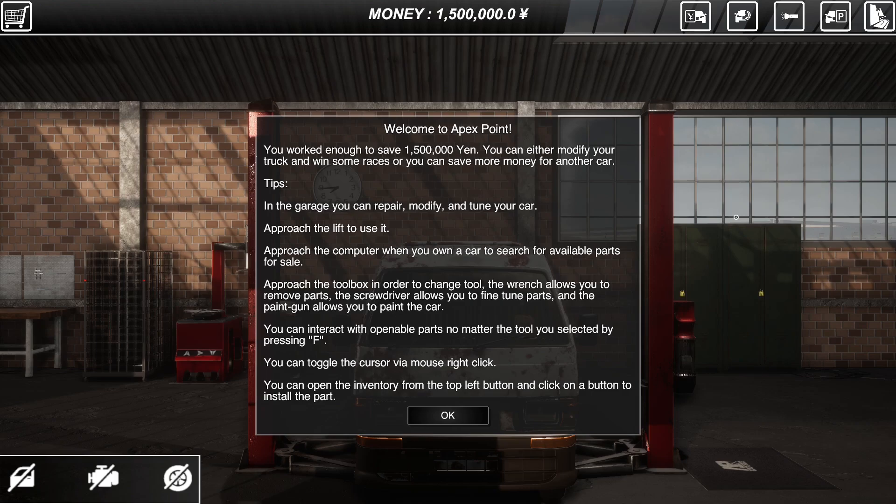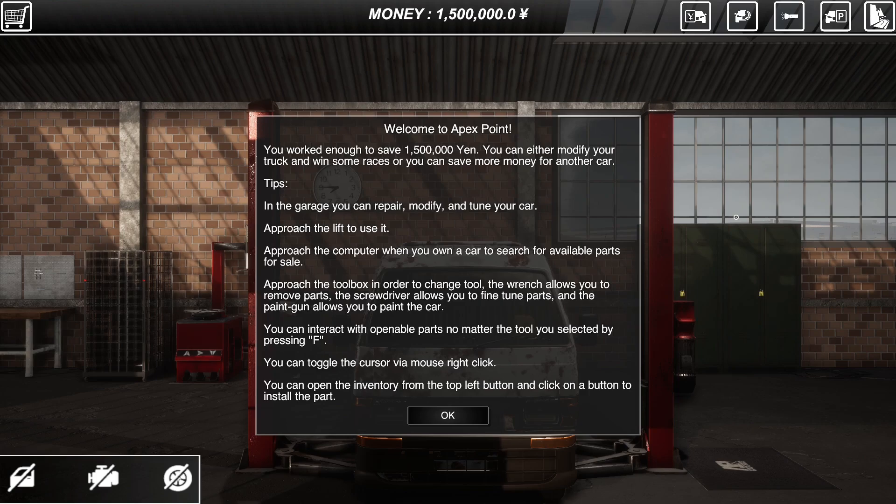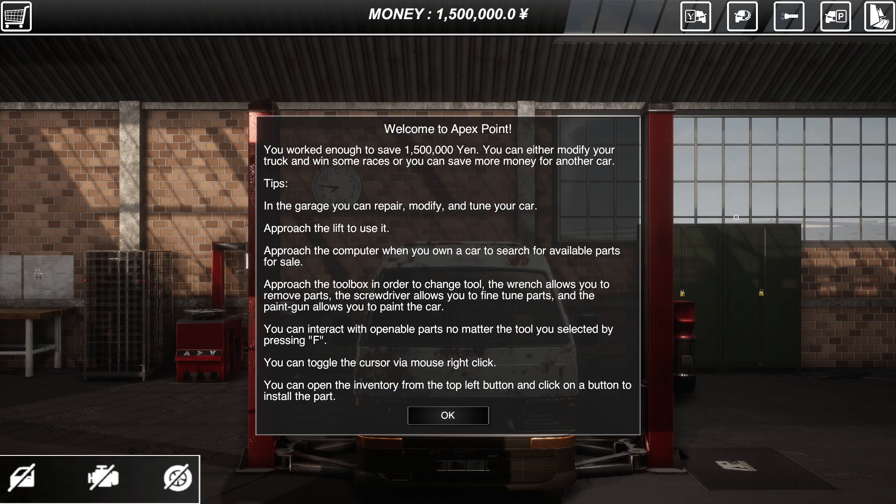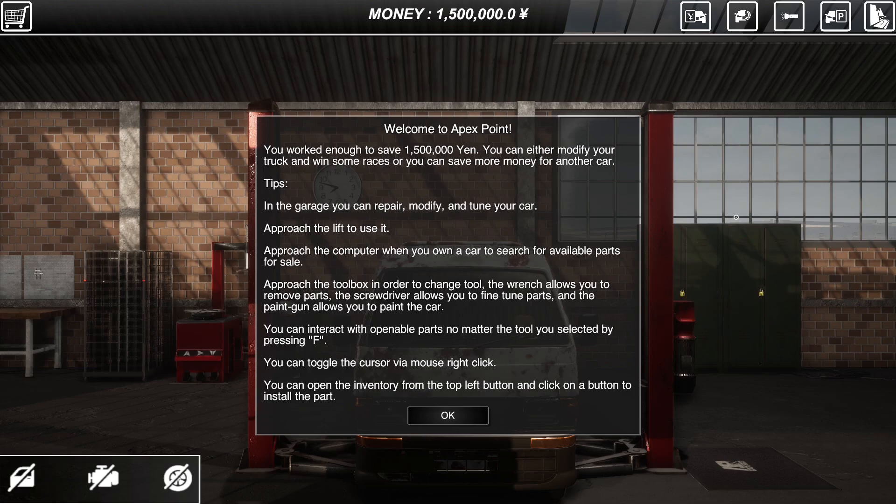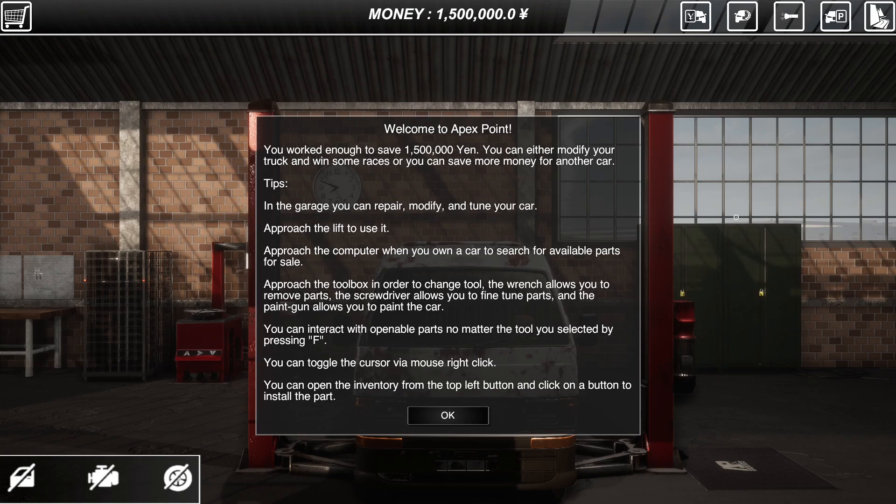Now welcome to Apex Point. You've worked enough to save 1.5 million yen. You can either modify your truck, win some races or you can save more money for another car. In the garage you can repair, modify and tune your car. Approach the lift to use it. Approach the computer when you own a car to search for available parts. Approach the toolbox in order to change tool. The wrench allows you to remove parts. The screwdriver allows you to fine tune parts and the paint gun allows you to paint the car. If you interact with openable parts, the amount of the tool you select it by pressing F, you can toggle the cursor. OK.